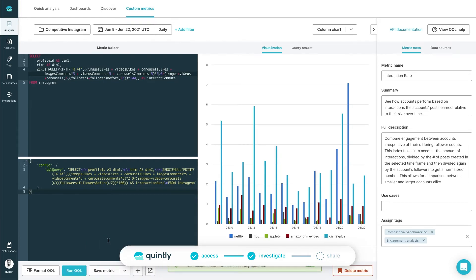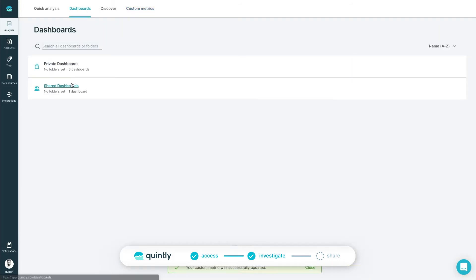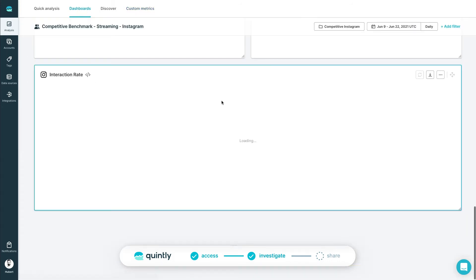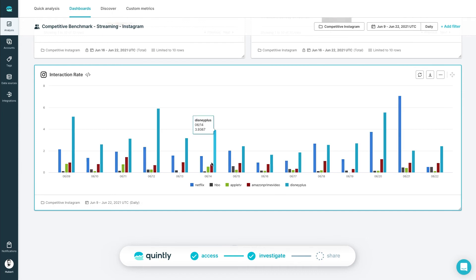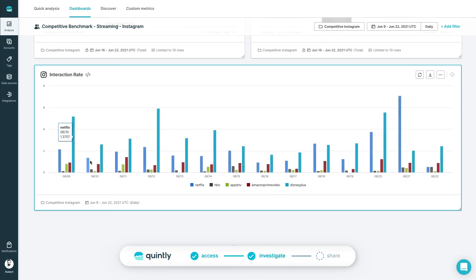This example was just a sample of the things users can create and modify with QQL and Metric Builder, giving our users true customization and flexibility.